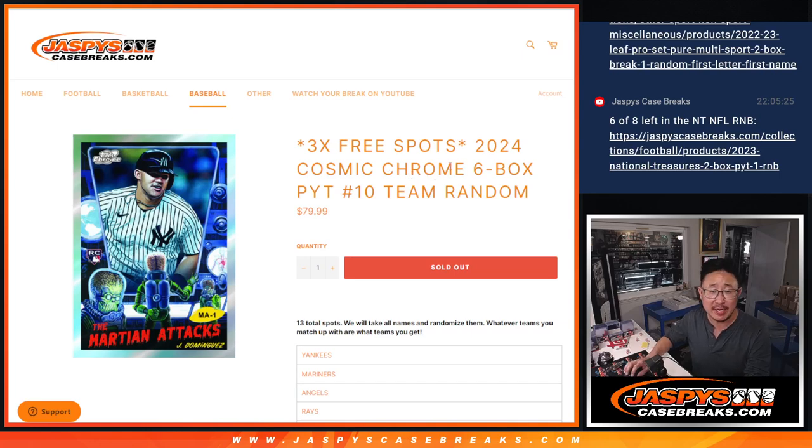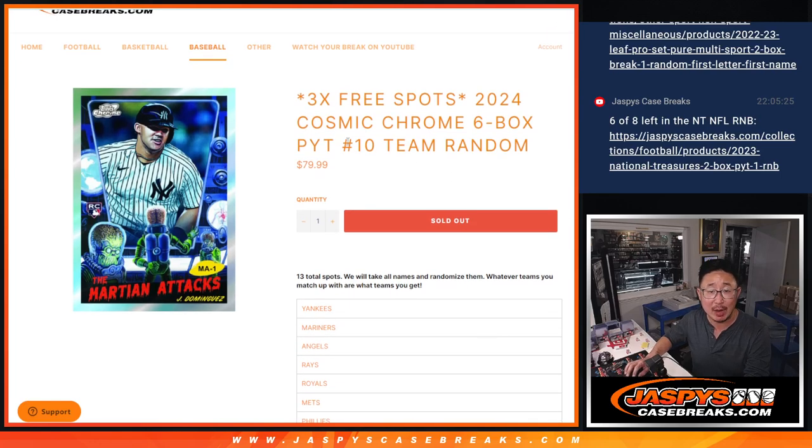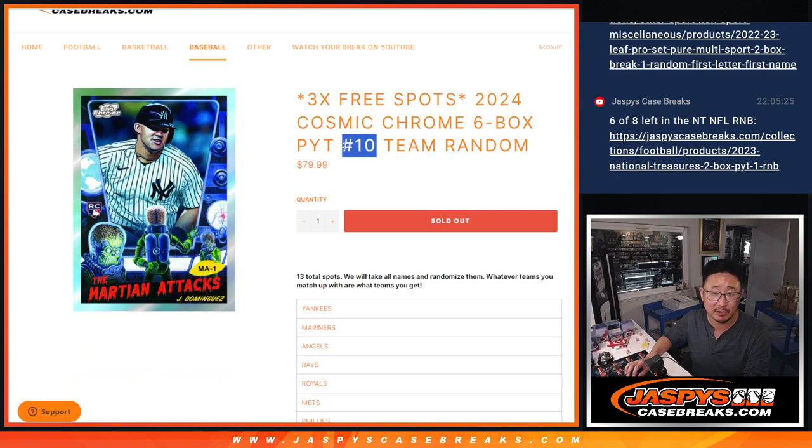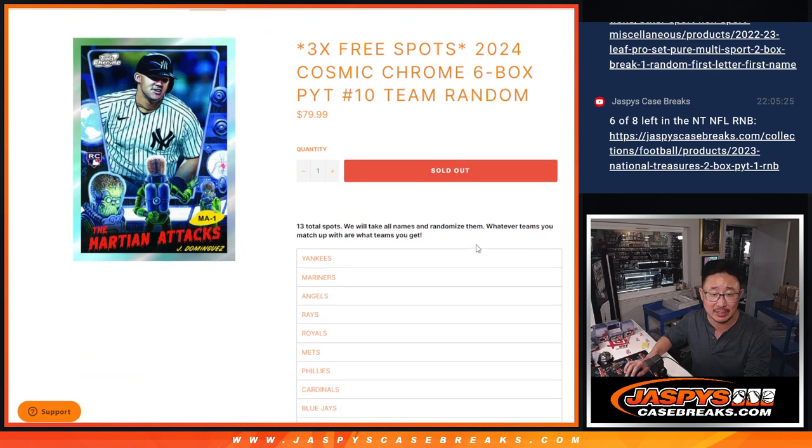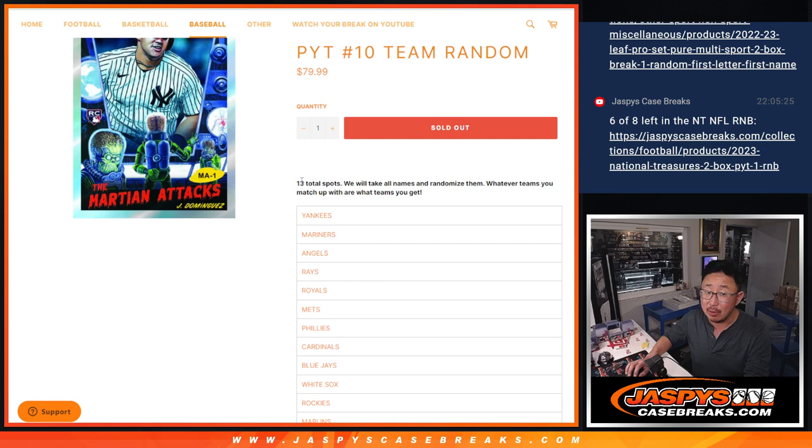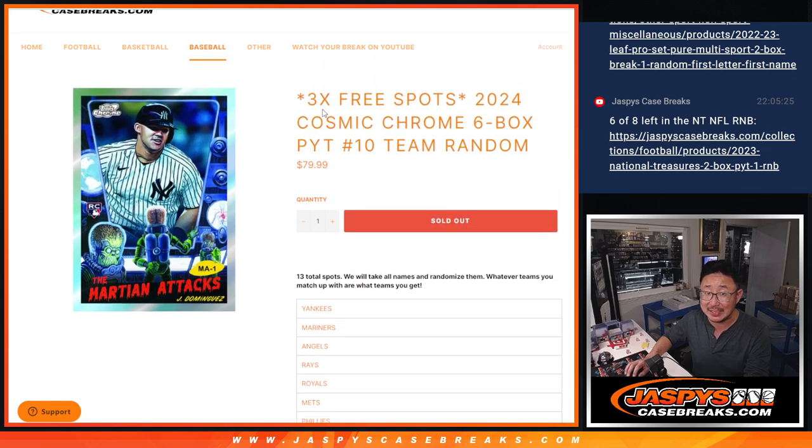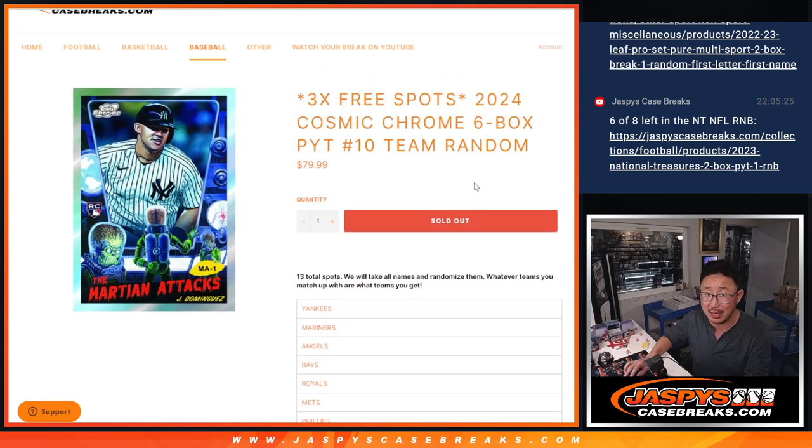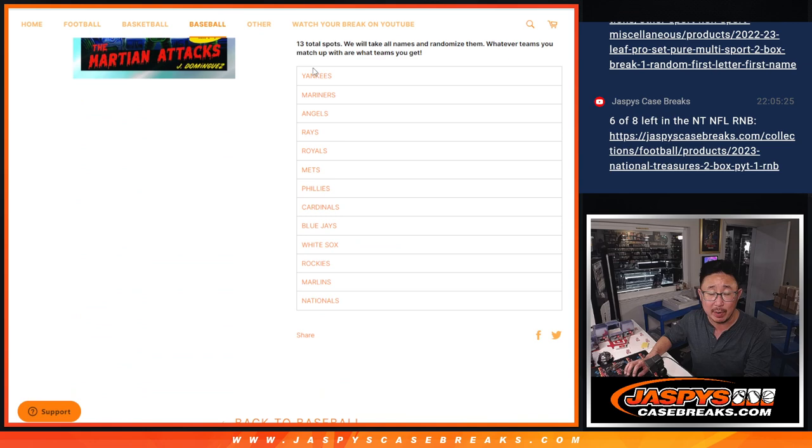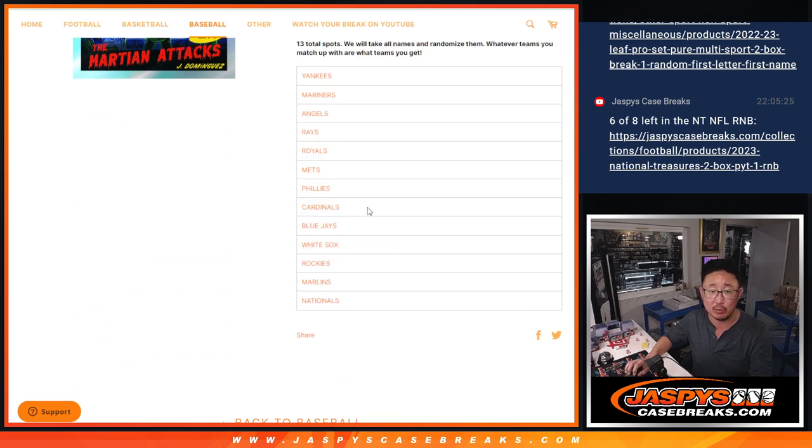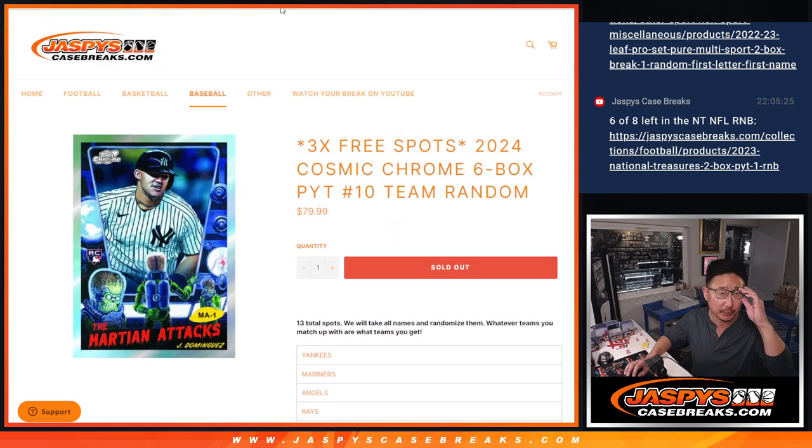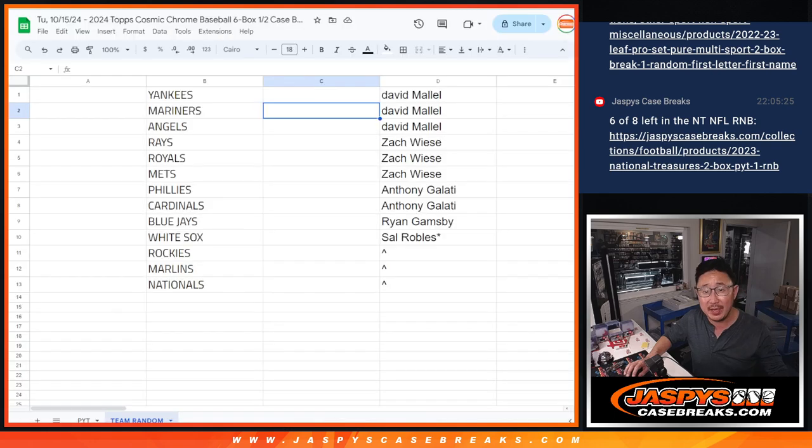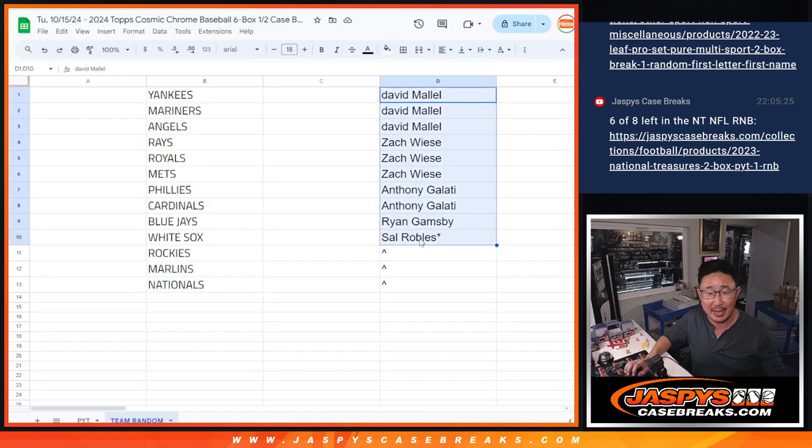Hi everyone, Joe for jazbeescasebreaks.com coming at you with a team random for Cosmic Chrome six spots, pick your team number ten. Now, of the thirteen spots we only sell ten outright because we're giving away three spots. And remember, we're just randomizing your names, not the teams. We'll match you up with the team. Big thanks to this group for making it happen, appreciate you.